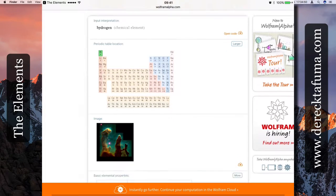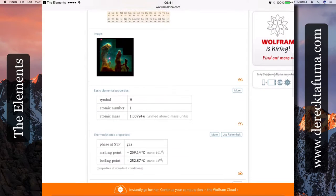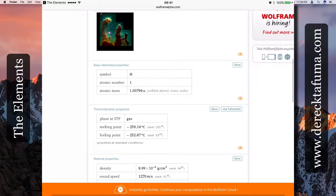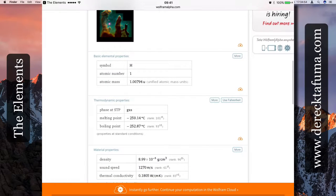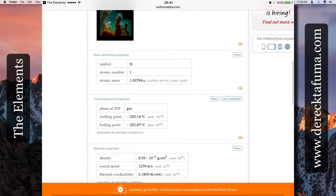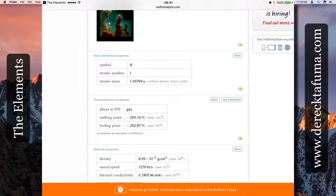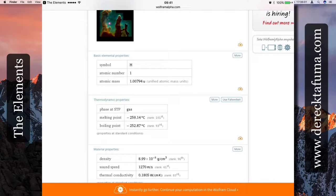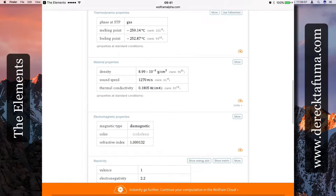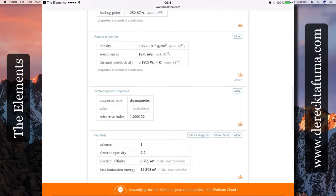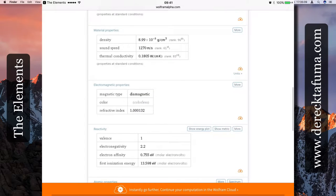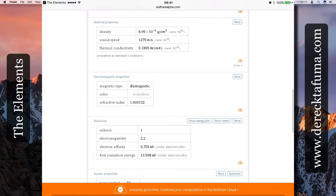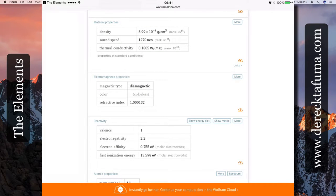It's given us information about hydrogen - the symbol is H, the atomic number is 1, the atomic mass is 1.00794 unified atomic mass units. So that gives us further information on hydrogen. Magnetic type is diamagnetic, color is colorless, refractive index is 1.000132.